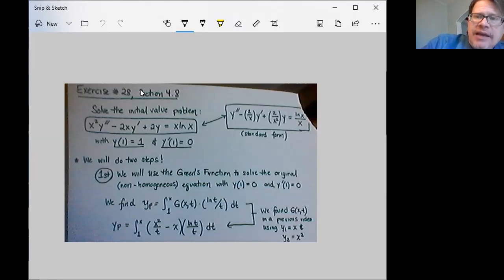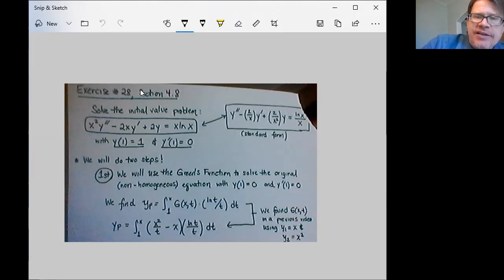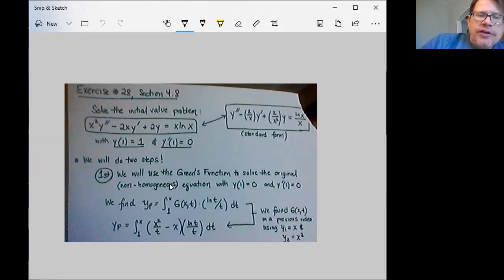Nevertheless, we're going to proceed as we have before by using the Green's function for this differential equation to come up first with a solution as if it had homogeneous initial conditions. The nice thing here is that we've already found the Green's function for this particular problem in our first video. We found that the Green's function is x squared over t minus x, derived using the two solutions to the homogeneous equation, x and x squared.